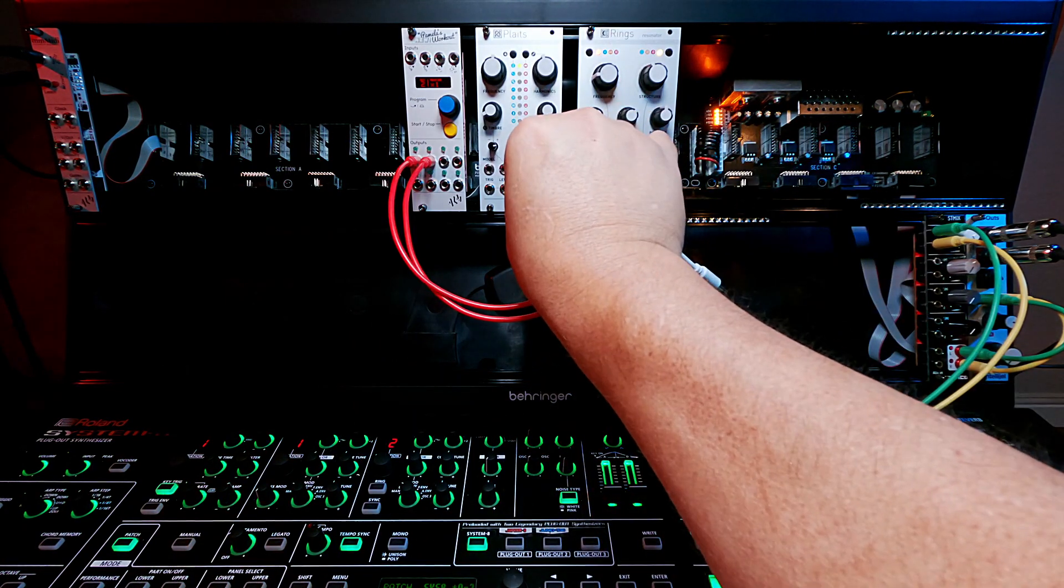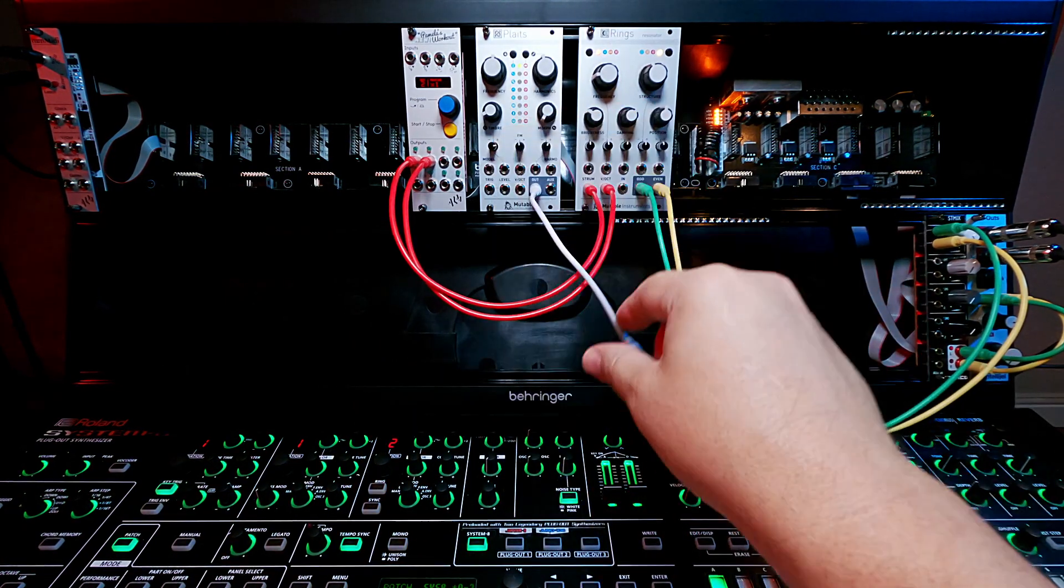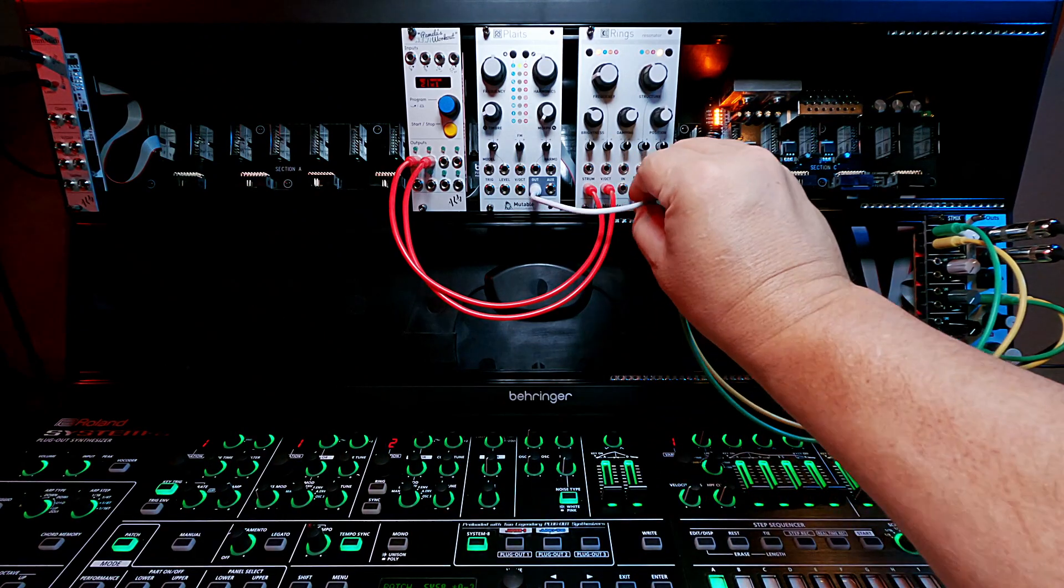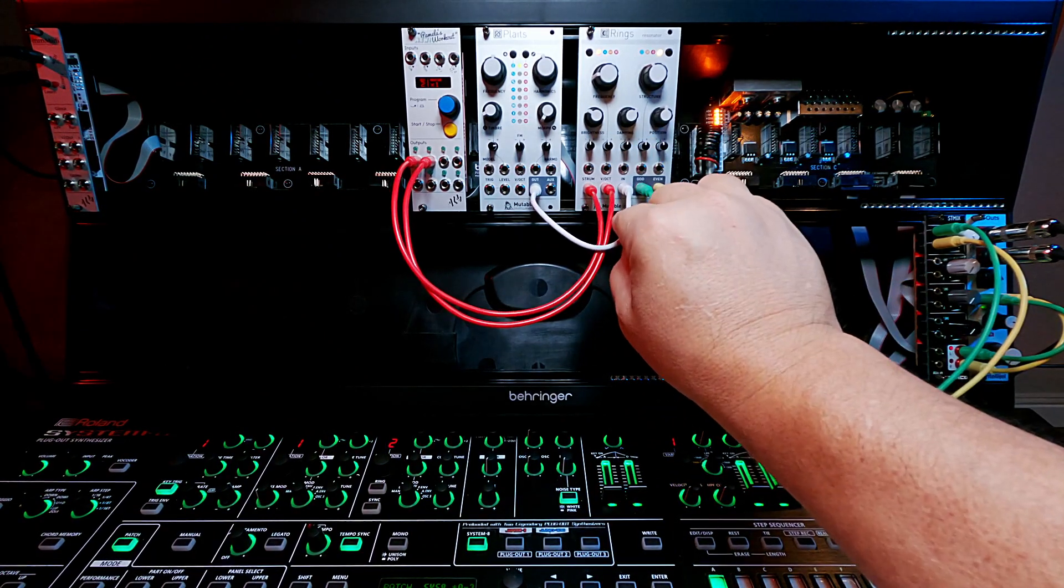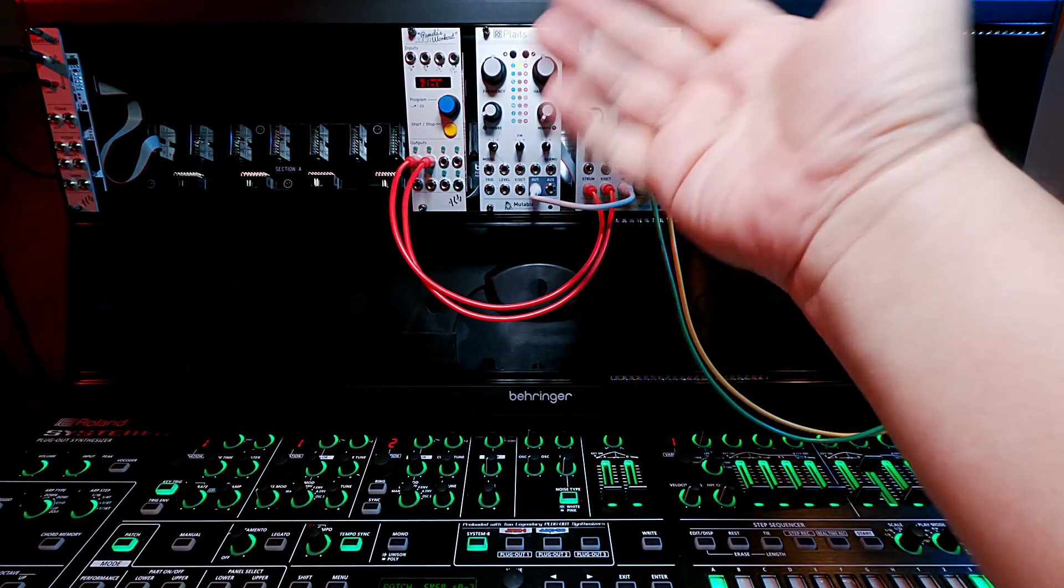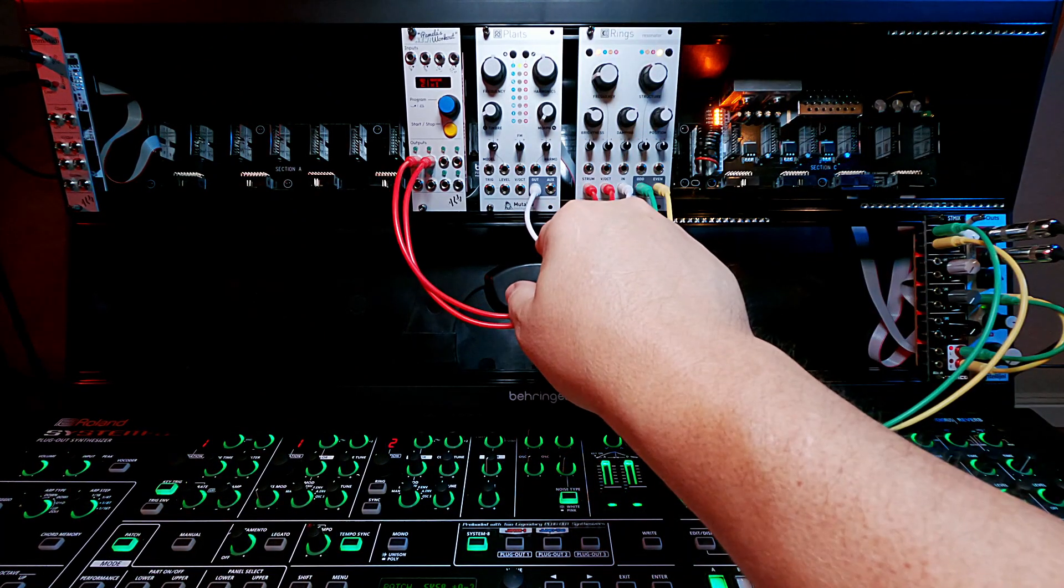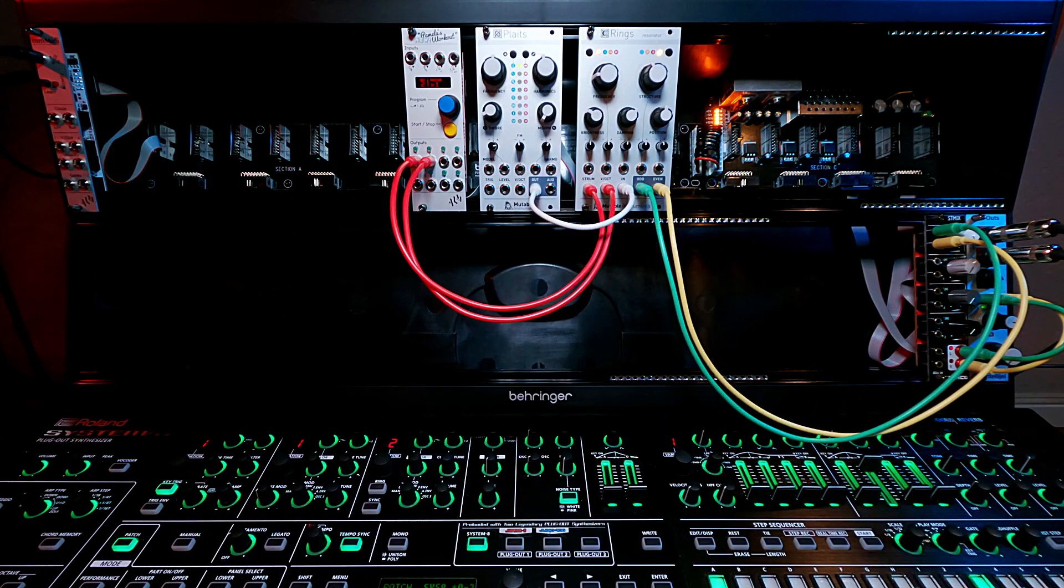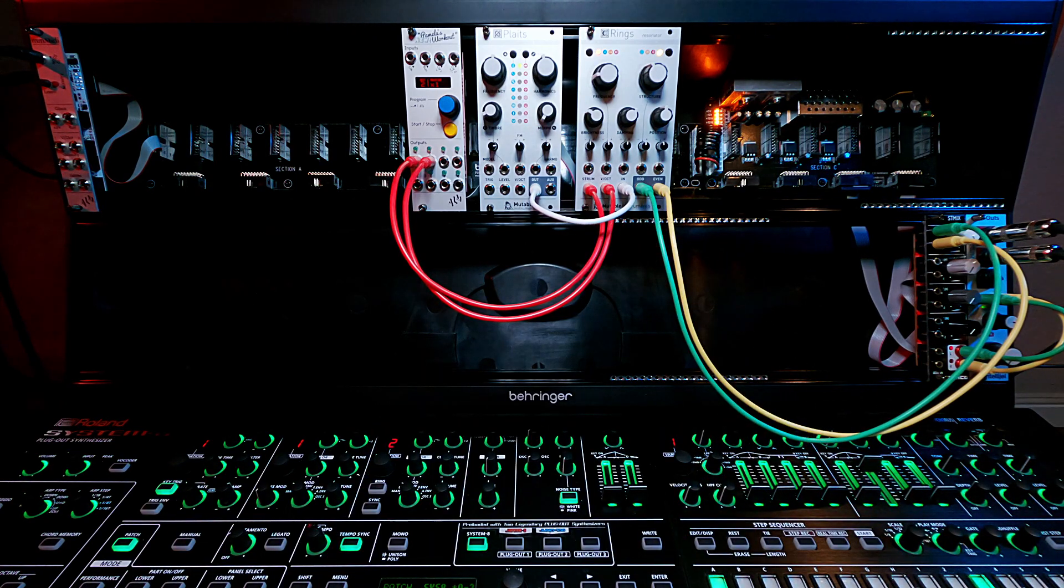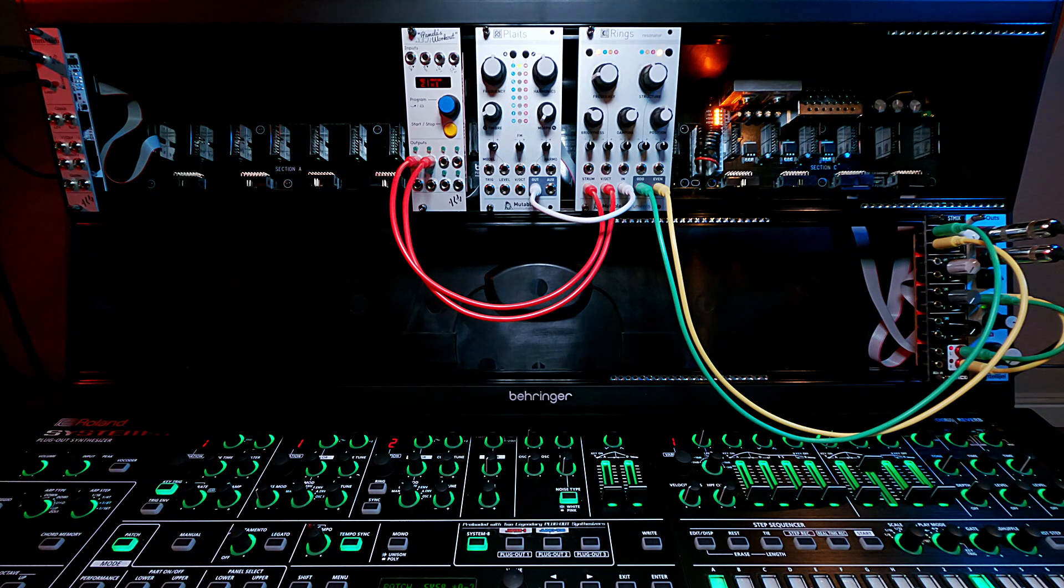As it makes a bunch of noise, is then send a sound source into the in, which will then be resonated. So you can hear Plates is over there squawking. Let me fix that real quick by throwing a gate on it.